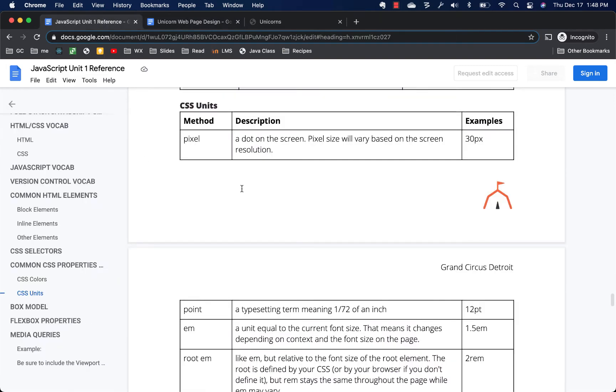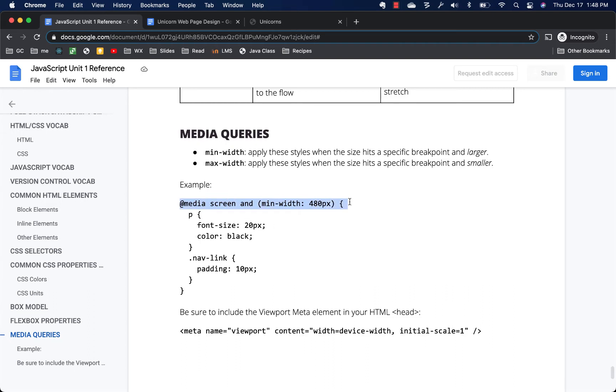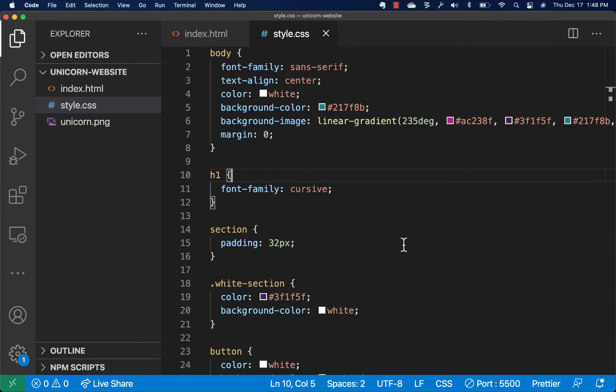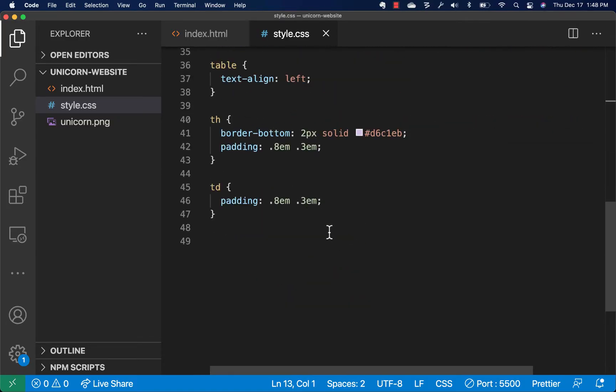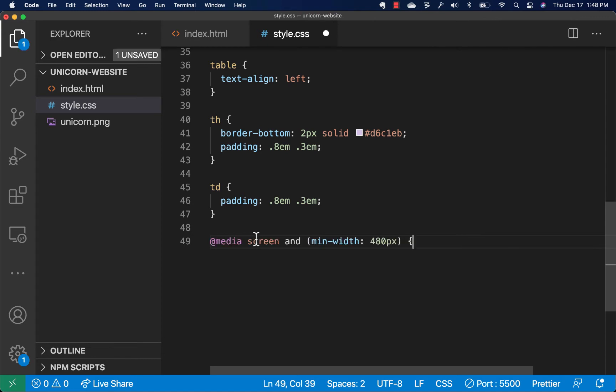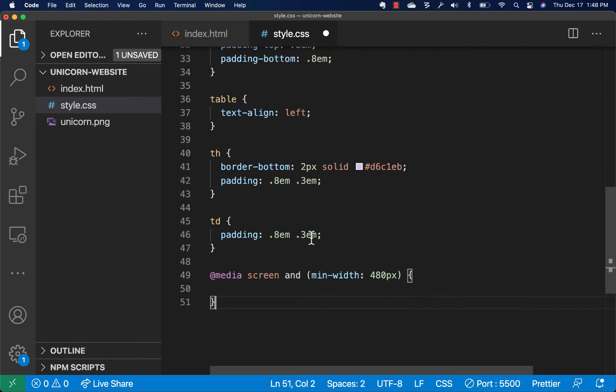In our reference sheet, we can see that the media queries is the right tool for the job to trigger certain CSS styles to happen only on the larger screen size. So here's an example of a media query. We can kind of work from this and tweak it for our own purposes. So I'm going to copy that over to my code. It's a good idea to put your media queries at the bottom, just because that lets them appropriately override or easily override any styles that you had above.